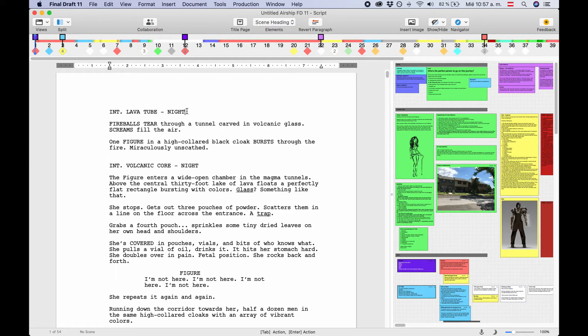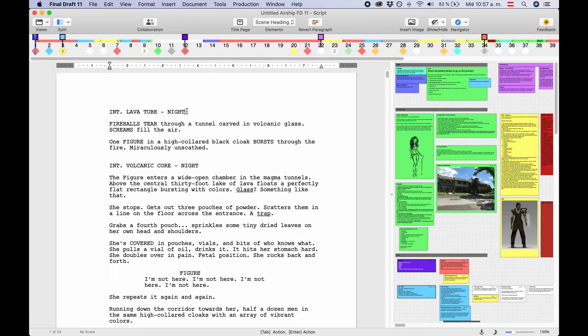Let's have a look at Cast Lists in Final Draft 11. This is something that is especially interesting to sitcom writers. Cast Lists are lists underneath the scene headings. It is a list of all the characters that will appear in the following scene.